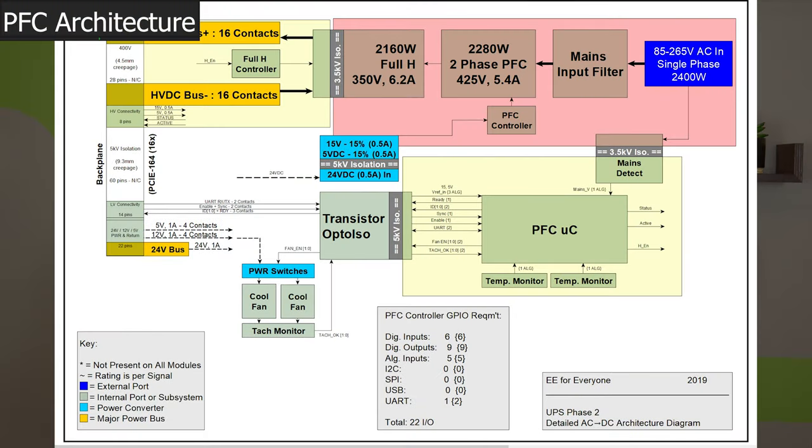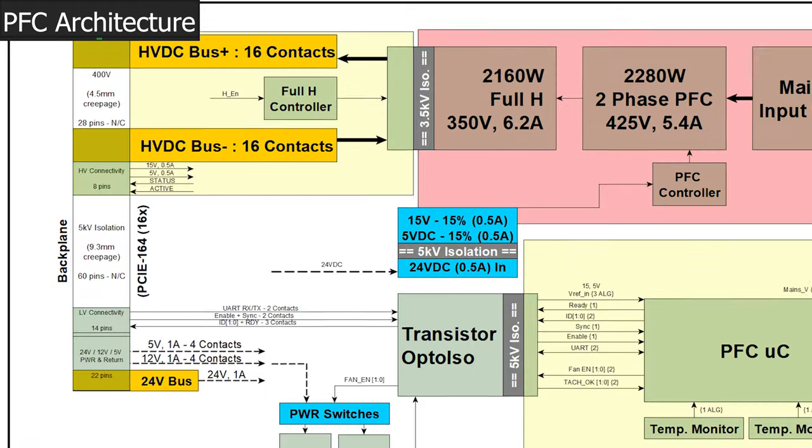The mainboard architecture will guide our work today because it defines what power and control signals are available for each module. Not wasting a second, let's start with something familiar, the backplane connector.